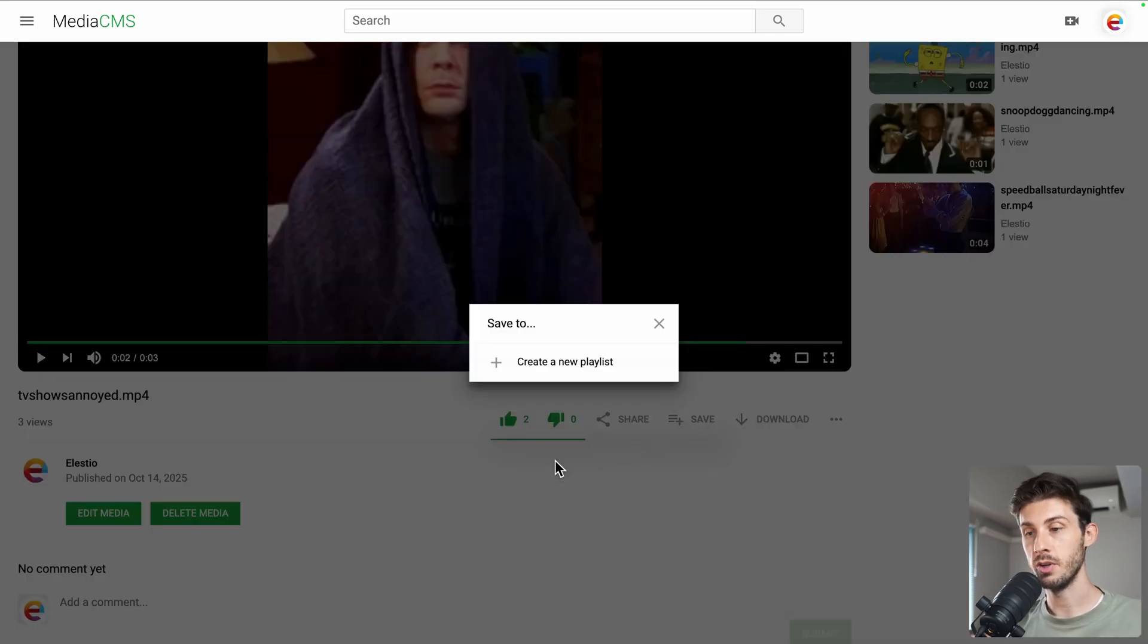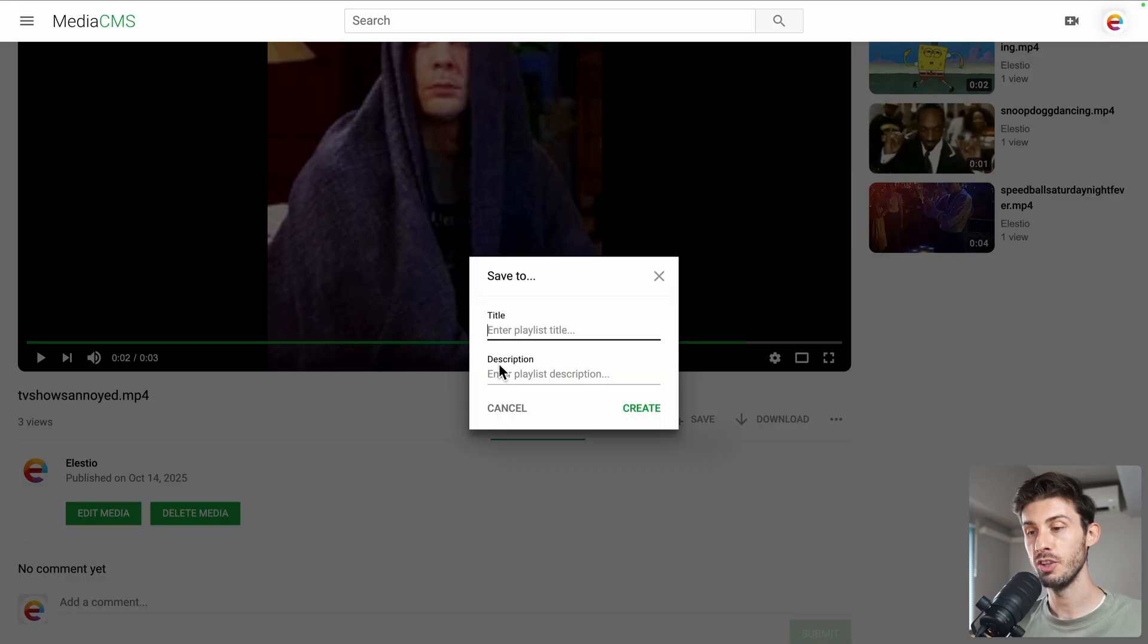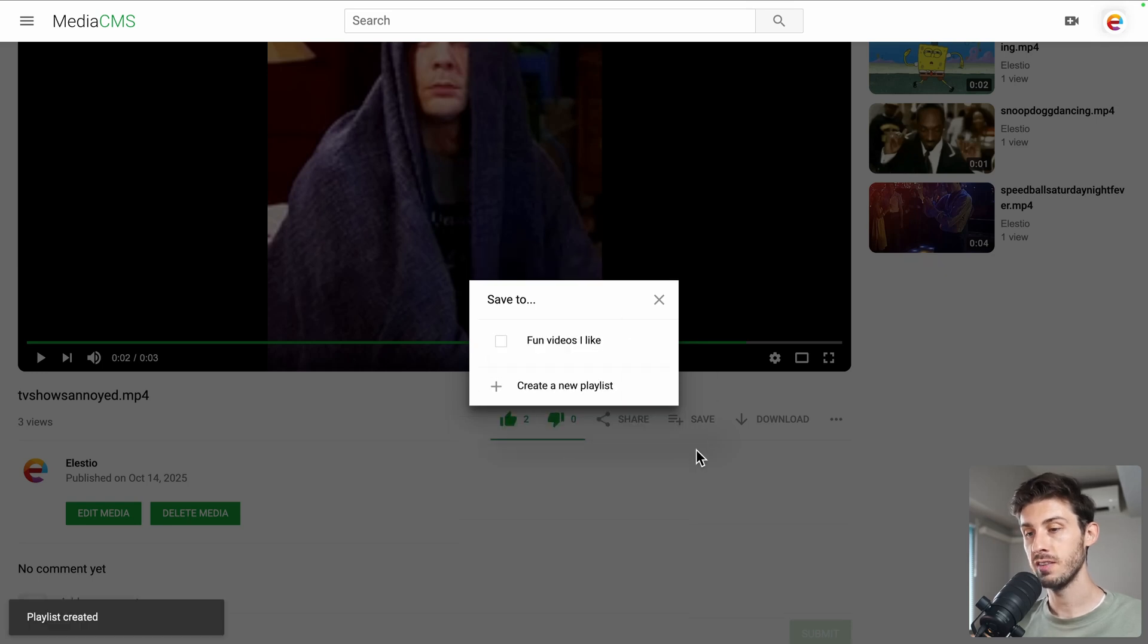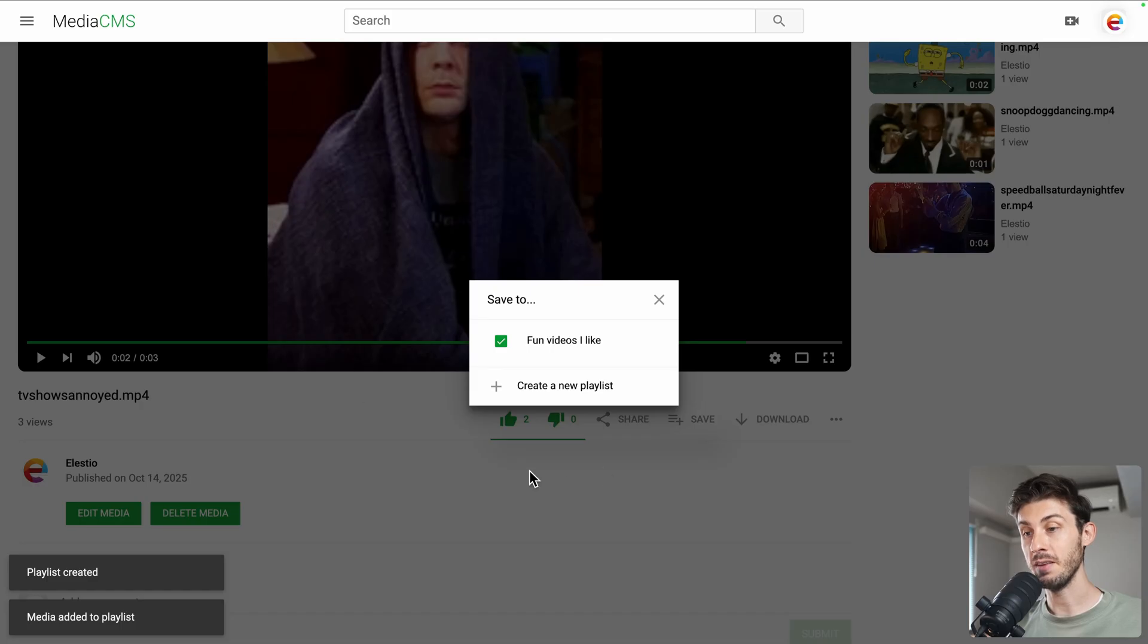We can save it, which is very similar to the way it's prompted to you on YouTube. You can create a playlist. Fun videos I like. Add a description or not. Create it. And check it so it's saved to that playlist. OK.